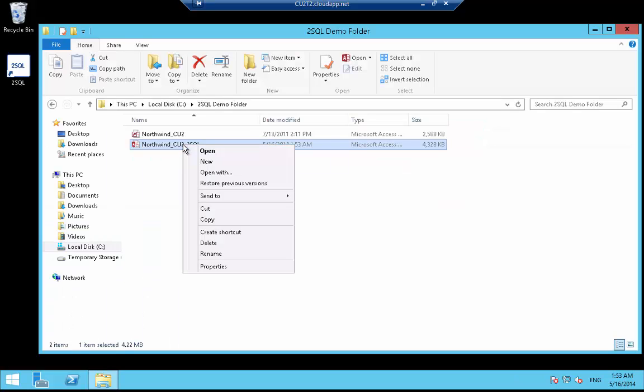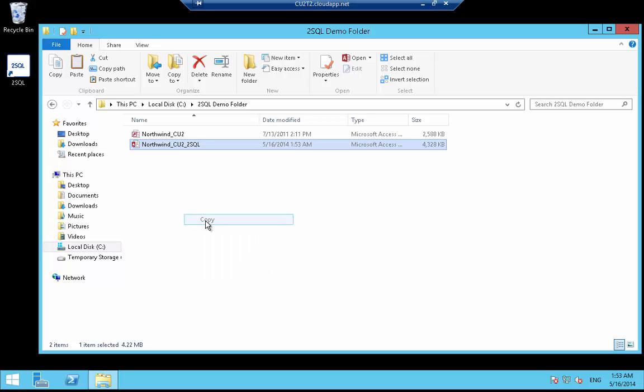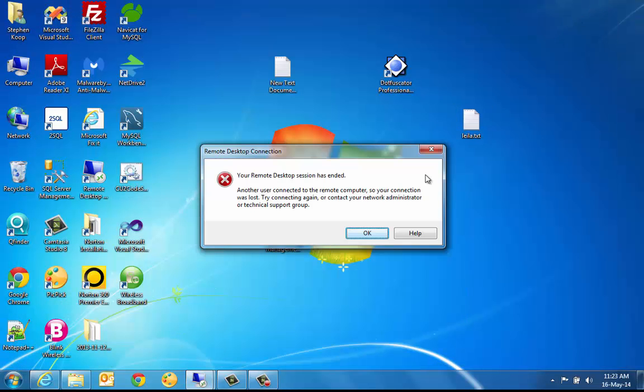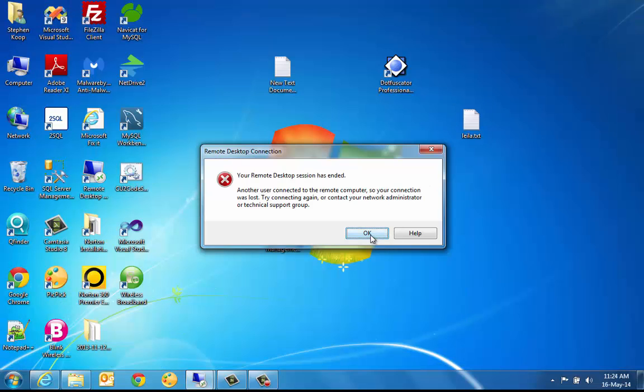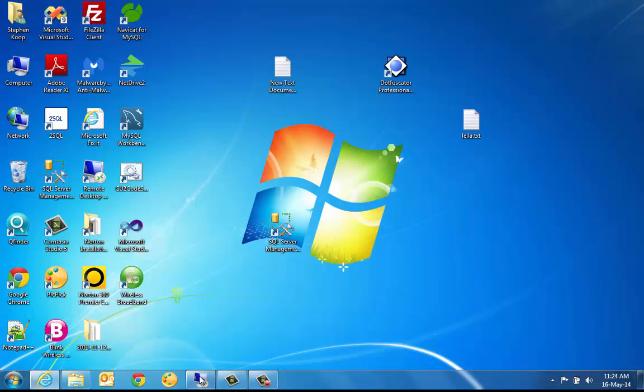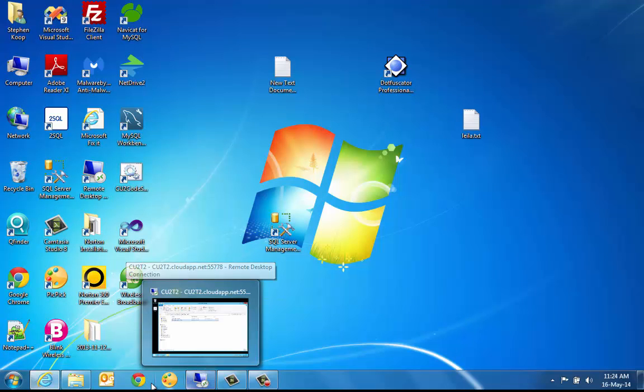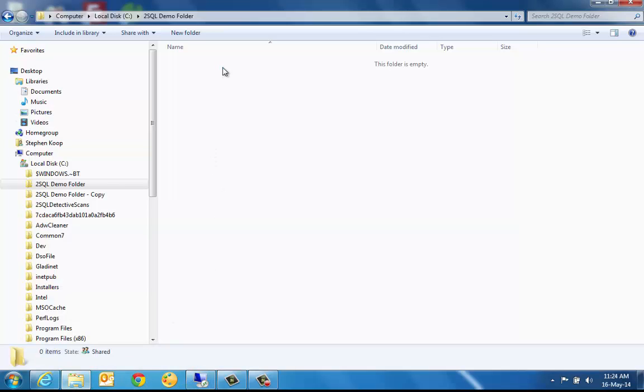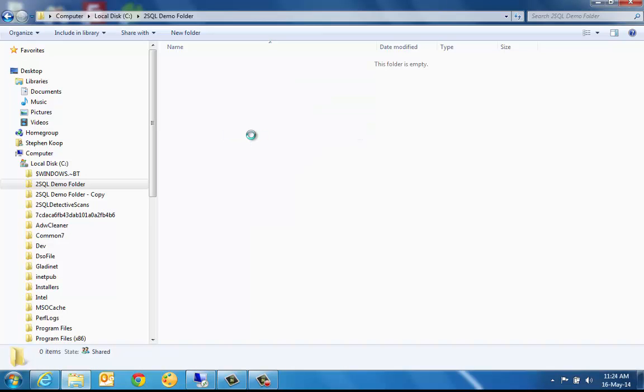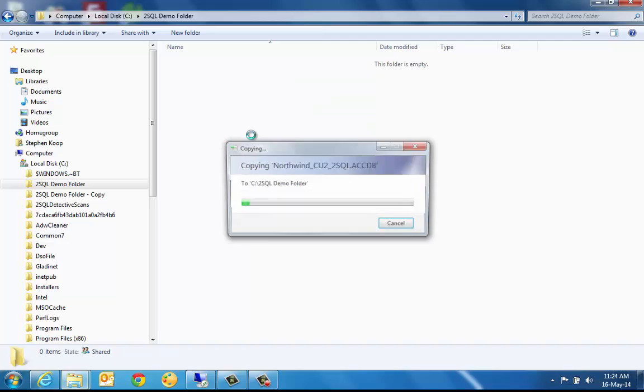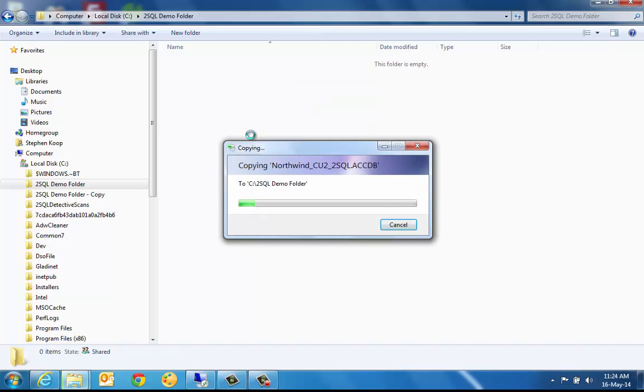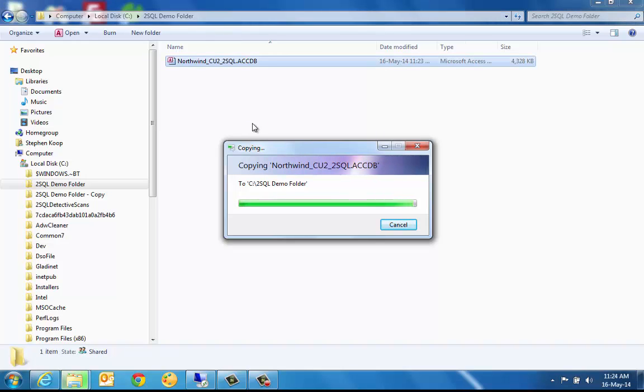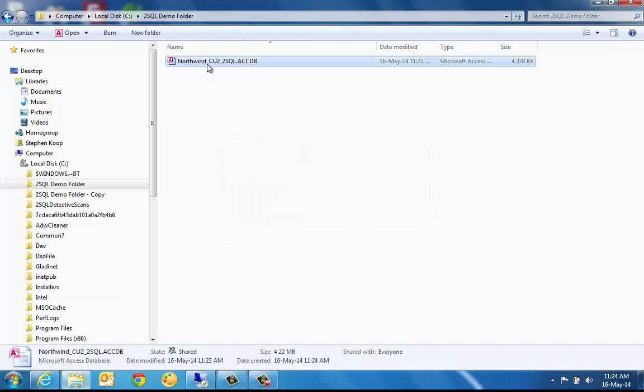We have seen the converted database function successfully in an environment where both Access and SQL Azure are operating within the Azure VM. Now, let's copy and paste the converted Northwind front end to our on-premise workstation and run the application from there. Note that all we are doing is a copy and paste. We are not changing the architecture, which means that all of the data still resides in SQL Azure in our VM. Additionally, all of the SQL statements in the original queries, forms and reports have also been moved to the SQL Azure backend. And all the objects and expressions inside the Access database have been moved to SQL Server wherever possible.